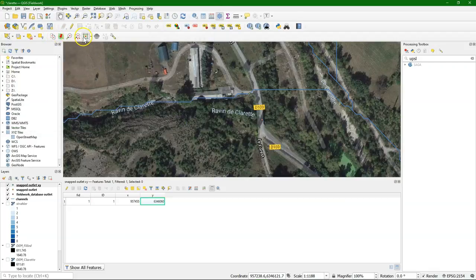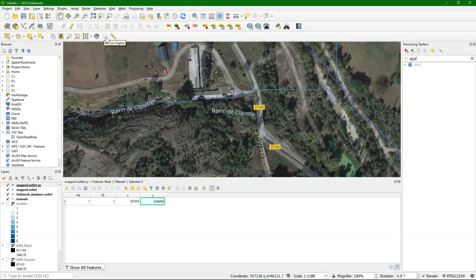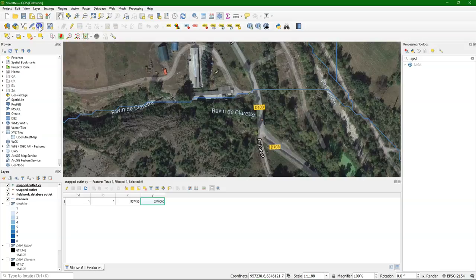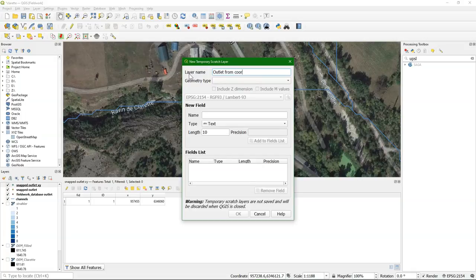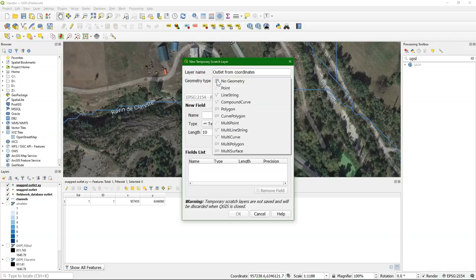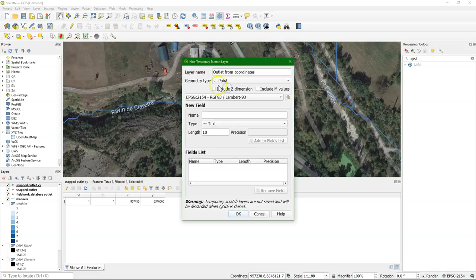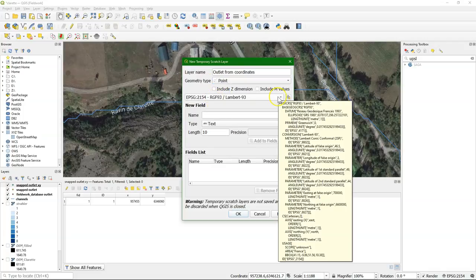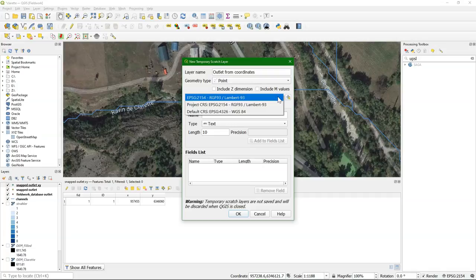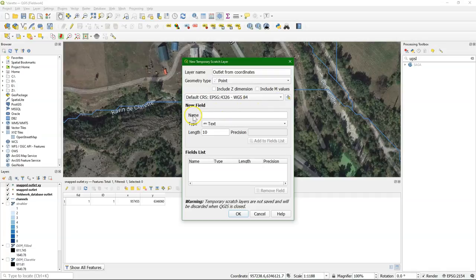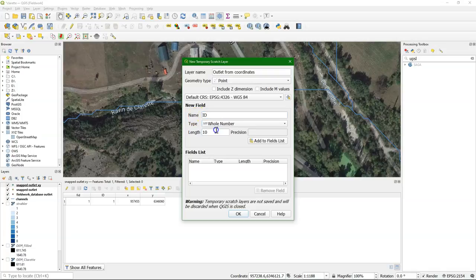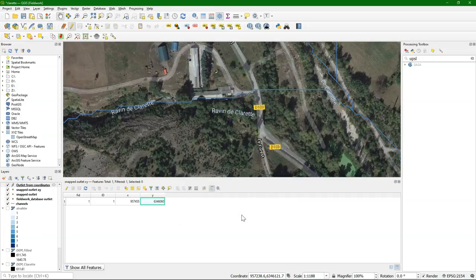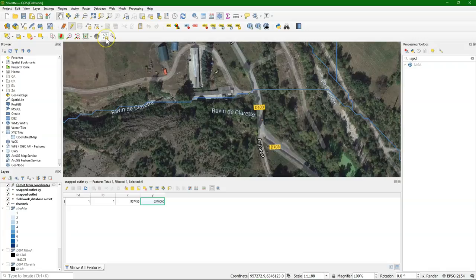Here we have the tools. And you see that this is not activated yet. So we need to create a new layer. Let's call it OutletFromCoordinates, point. And I have it in LatLon with an ID. Now you see this is activated.